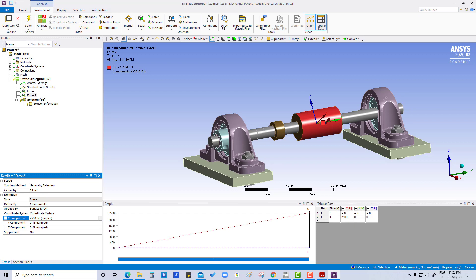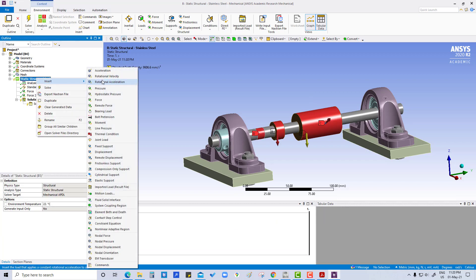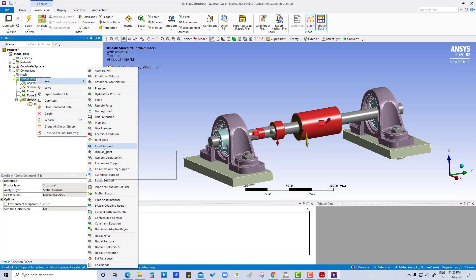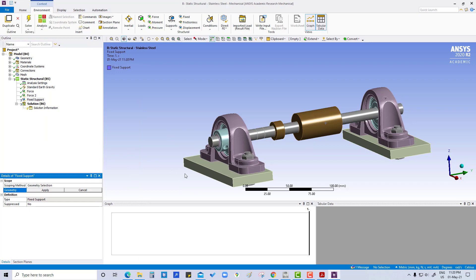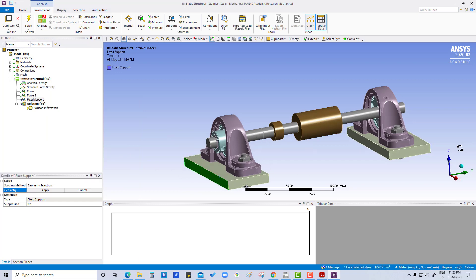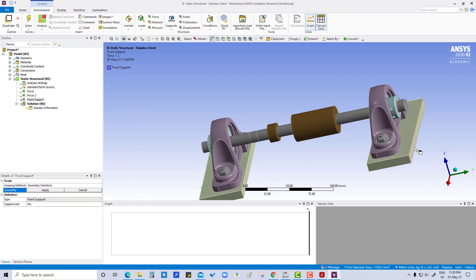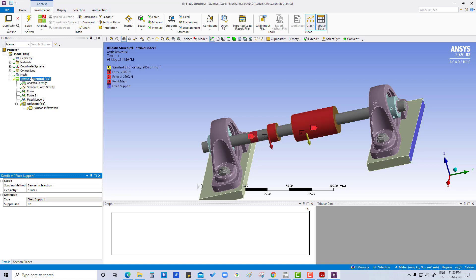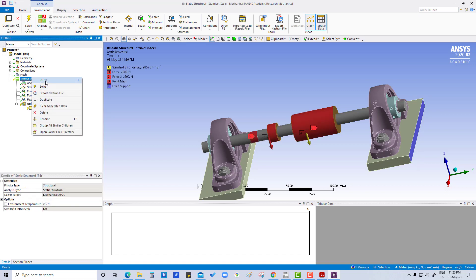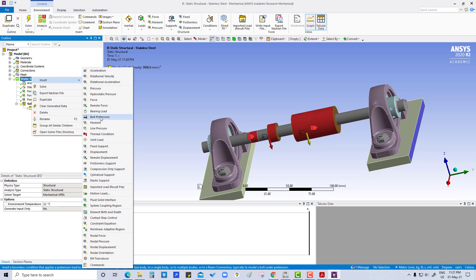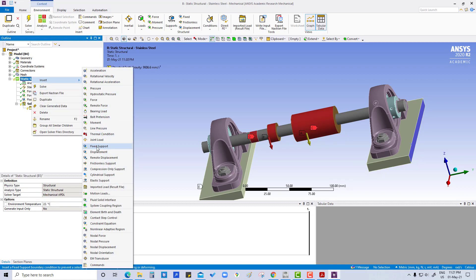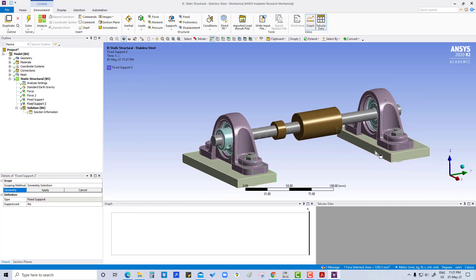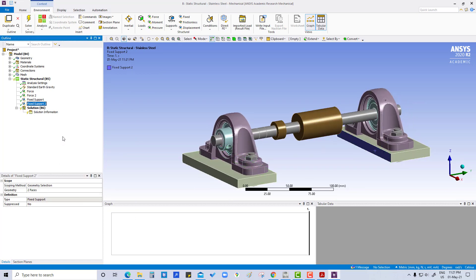Now we are going to insert fixed support. Select this one and this side one, apply. Insert again fixed support, this one, this one, apply. So we have added the supports.